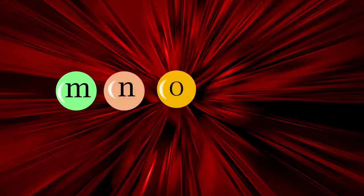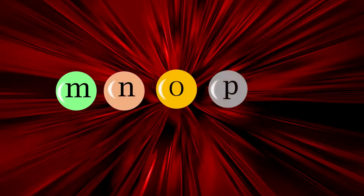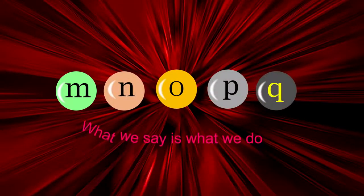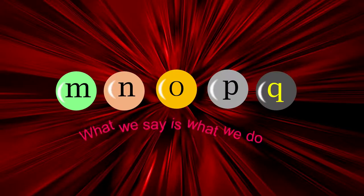M, N, O, B, Q. What we say is what we do.